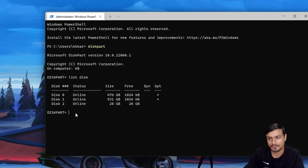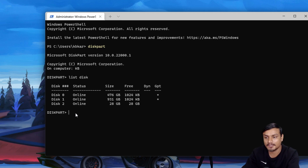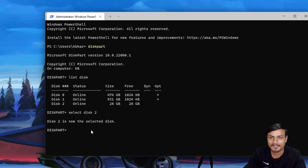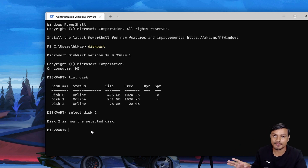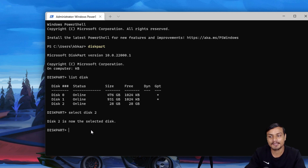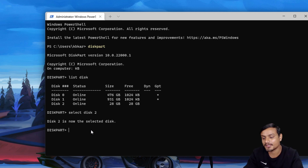Since we want to convert Disk 2 to GPT, type 'select disk 2' and hit Enter — it will say Disk 2 is now selected. Now we need to format this disk. If there is anything on your disk, back it up, because this is going to completely delete your disk before we can convert it to GPT. This is a destructive way of converting MBR to GPT. I'll also show you how to convert without losing any data.